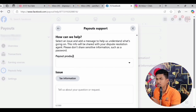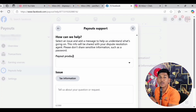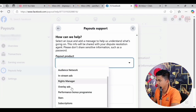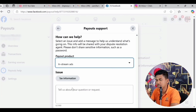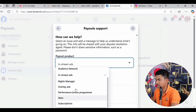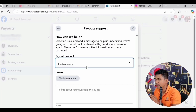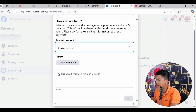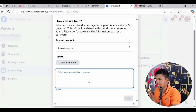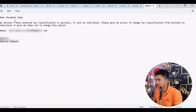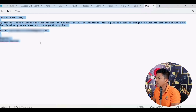Click on Contact Us. Now you see a Payout product selector — you have to select the monetization tool that has this problem, such as In-Stream Ads, Bonuses, Ads on Reels, Content Monetization, Subscriptions, or Stars. After clicking you get a list including In-Stream Manager, Overlay Ads, Stars, and Subscriptions. This person has enabled Content Monetization, so I click on In-Stream. Then it says 'Tell us about your question or request' — you can now ask anything or make a request to the Facebook team.